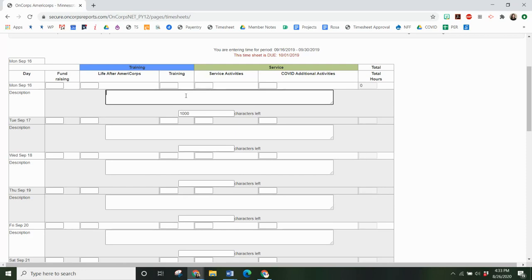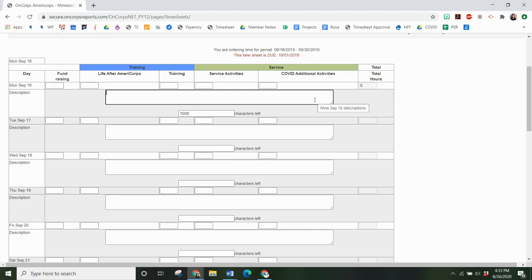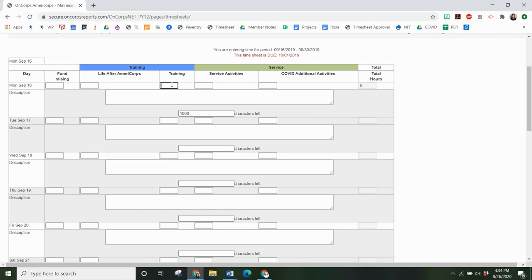Before you submit always make sure to double check the information is in the correct category. Regular service activities is this bucket here and then training is this bucket here. These are going to be your two most common and that's where you will enter hours.